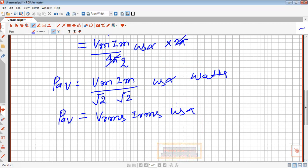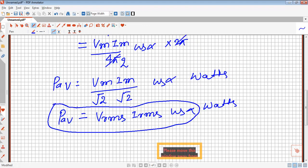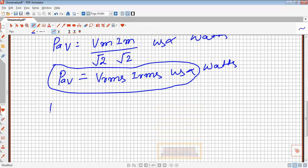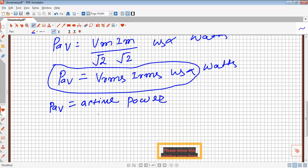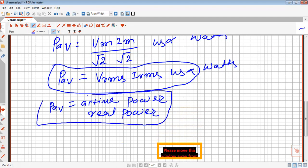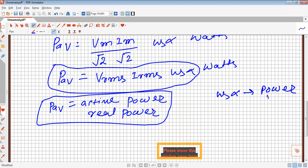So we can write Vm/√2 as V_rms and Im/√2 as I_rms. Therefore, P_average = V_rms · I_rms · cos α, and its unit is watts. This is the average power — the power we actually consume at home, like for a fridge, washing machine, or TV. This power is also known as active power or real power, and the term cos α is called the power factor.